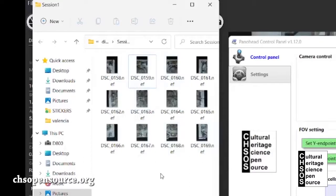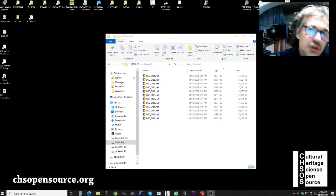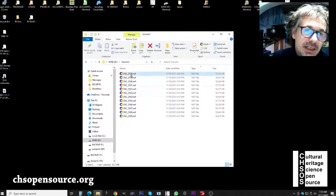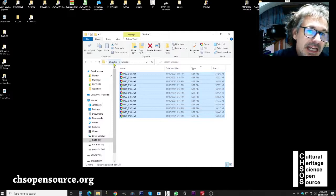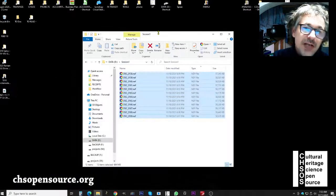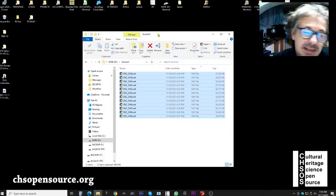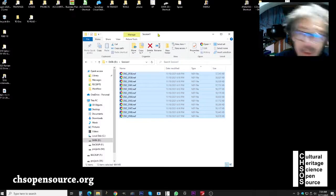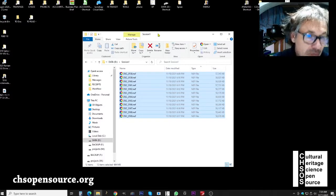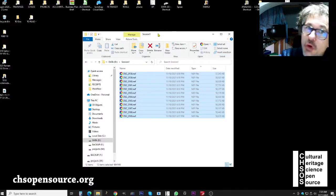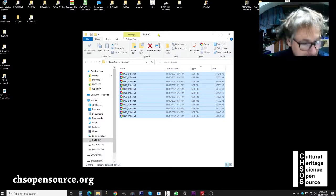We are now ready to stitch the images collected with Archimedes. The 12 images are saved in drive D, in the folder 'session one.' Before stitching, since the images are in RAW format, we need to save them as a standard photographic format like JPEG. To do this transformation from RAW to JPEG, we use RawTherapy — another free software.